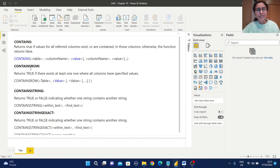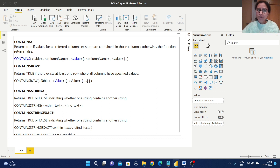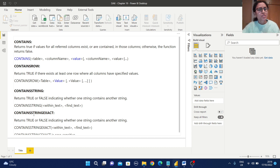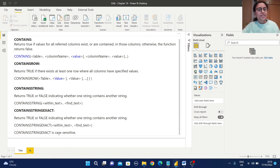Similarly, CONTAINSROW also returns true if there exists at least one row where all columns have the specified values — its syntax is table, values, etc. CONTAINSSTRING returns true or false indicating whether one string contains another string, that is, whether the search text is found within the main text. CONTAINSSTRINGEXACT behaves the same way, but the key difference is that it is case sensitive.